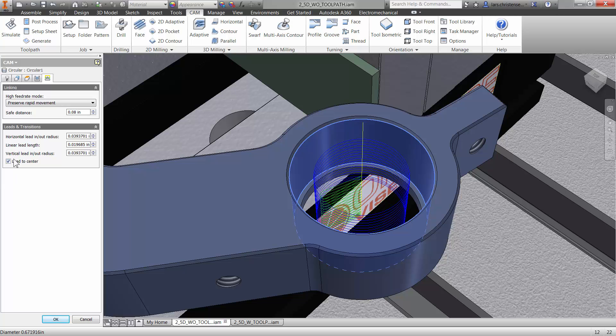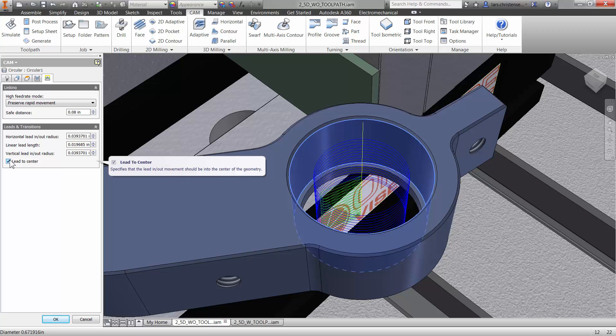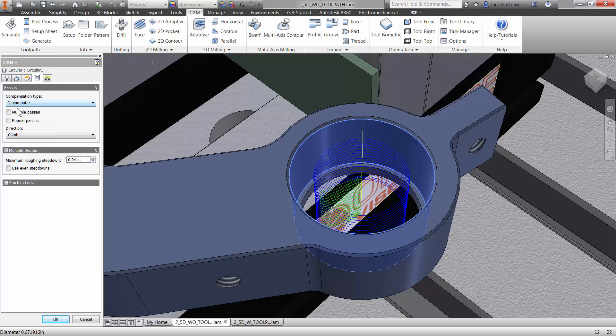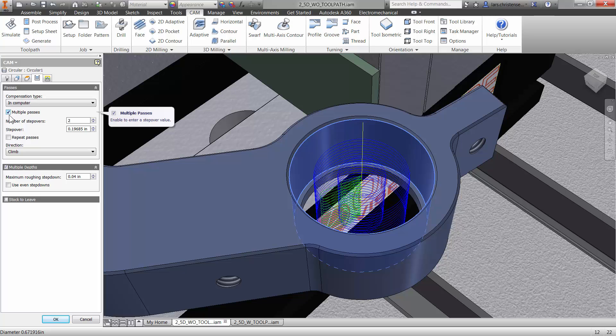And it doesn't, you don't have to hit okay or anything. It does it live. So I can just flip back and forth here. That is just, you know, it's many times when you're doing CAM, the small things that makes life easy.